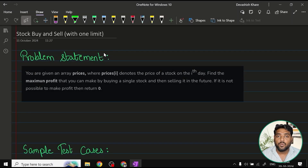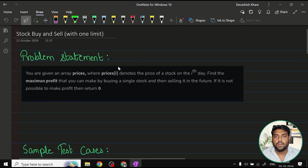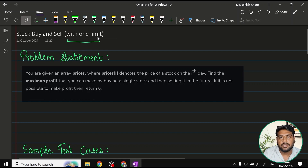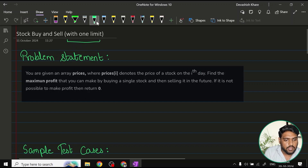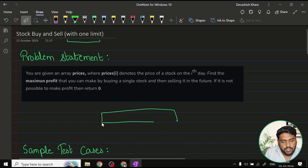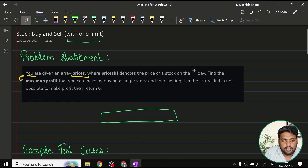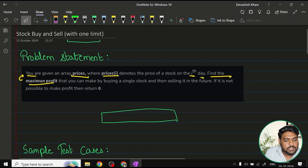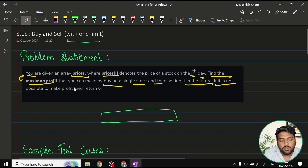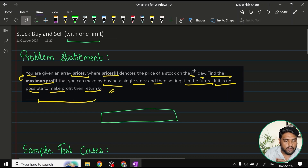Let's start solving the stock buy and sell problem with one transaction limit. This is a variation of the very famous stock buy and sell problem. In this variation, we have a limit — we can only buy and sell a stock once. One array would be present with stock prices. The problem statement says: you are given an array prices where prices[i] denotes the price of a stock on the ith day. Find the maximum profit you can make by buying a single stock and then selling it in the future. If it is not possible to make a profit, return zero.